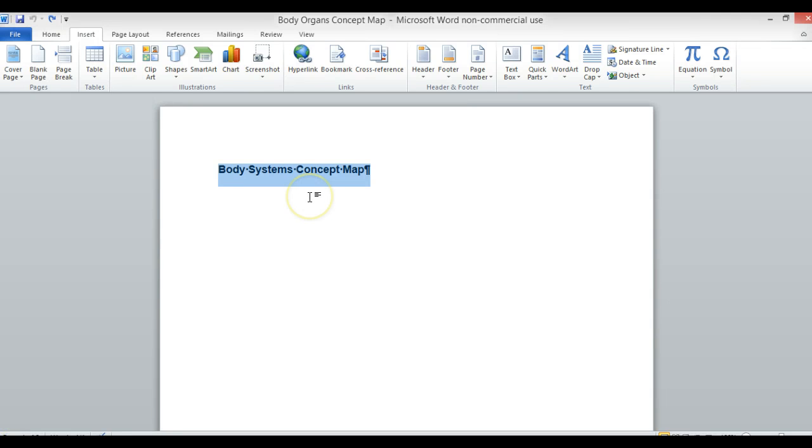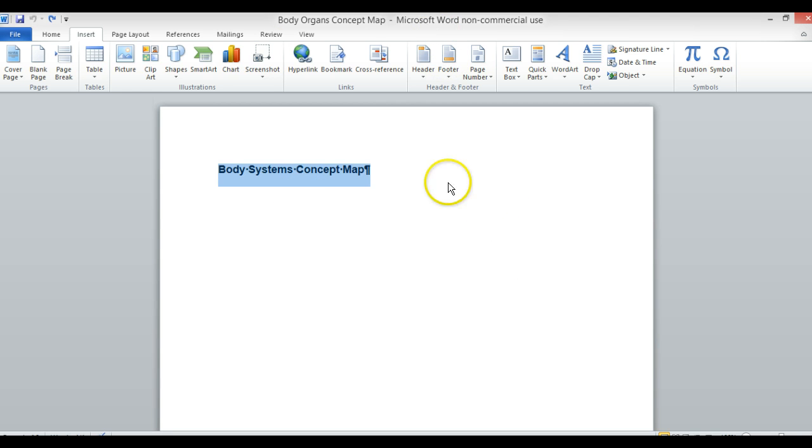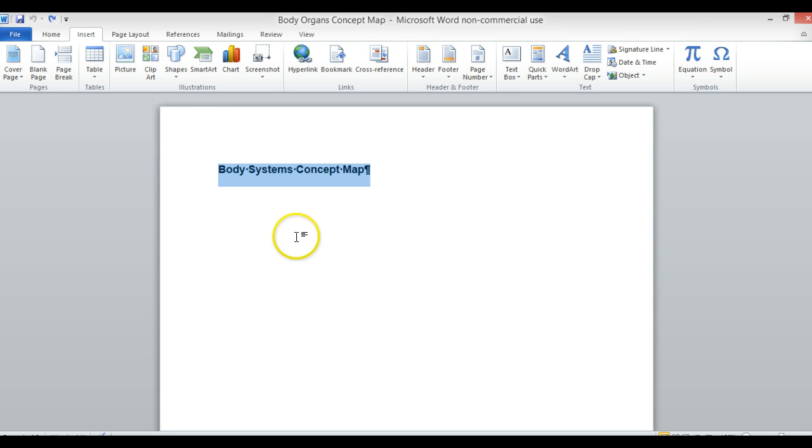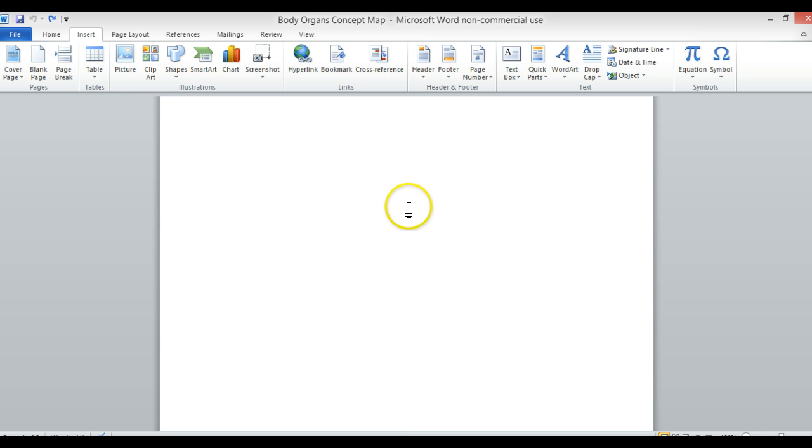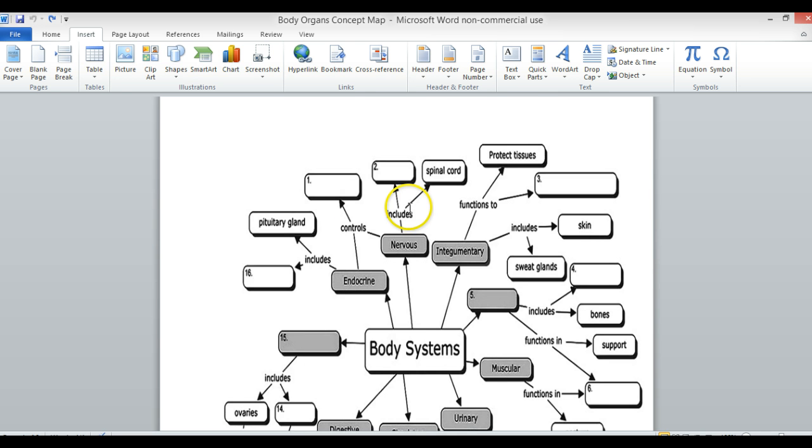Some of you have had questions about how to insert text onto a Word document. This is a how-to video. I'm going to use the example from my anatomy and physiology class, the body organs concept map.